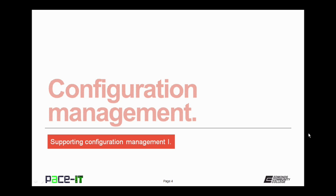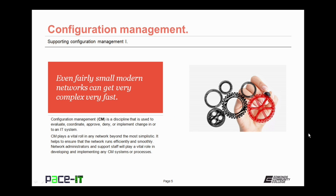First up is configuration management. Why do we need configuration management? Because even fairly small modern networks can get very complex very fast.